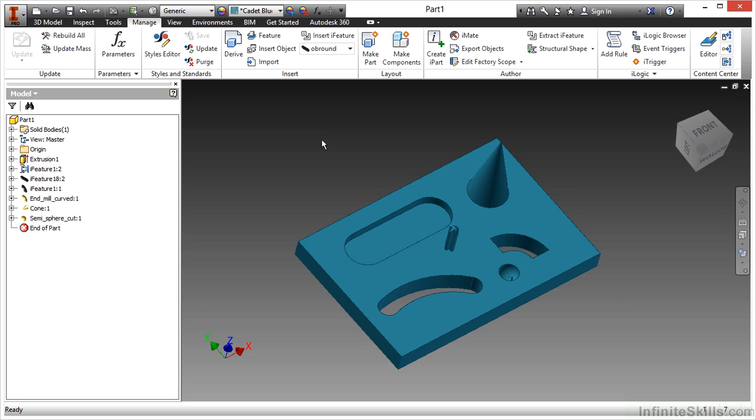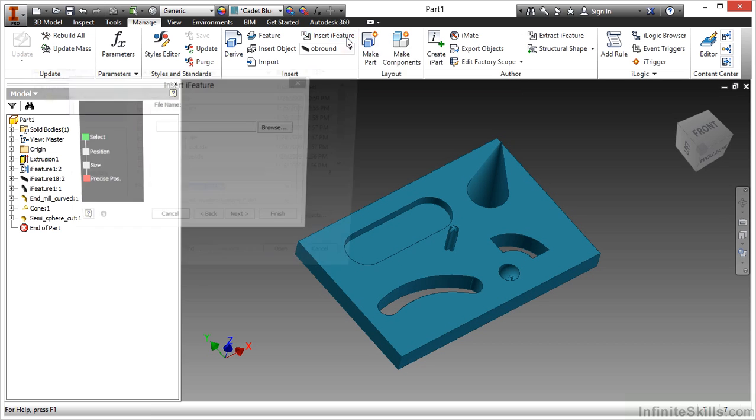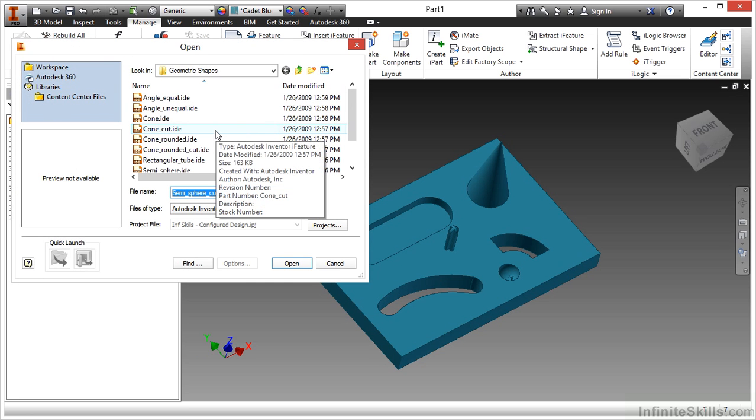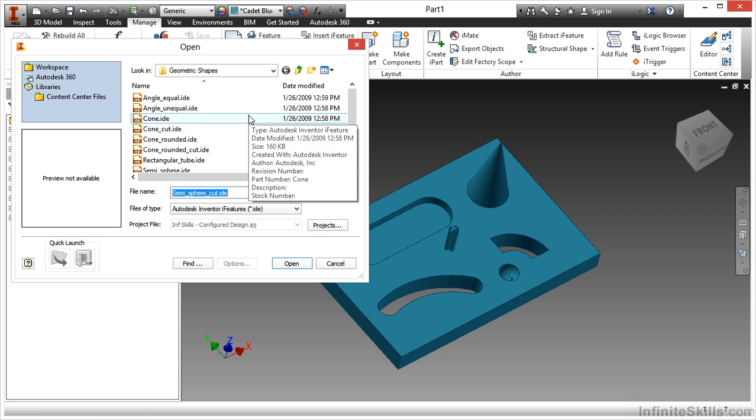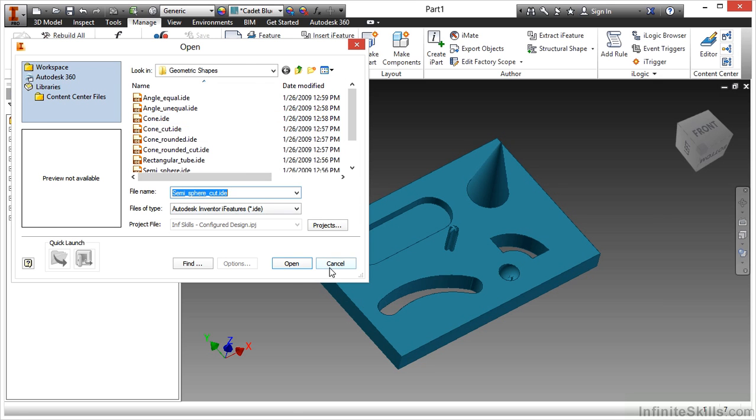We will find our eye feature tools on our manage tab and on the insert panel. Here I can find the insert eye feature command, which by choosing this, you'll see it will look for a certain type of extension. The extension for an eye feature is an IDE, and this is normally located outside of your workspace. These are typically found on a server where everybody can access them.